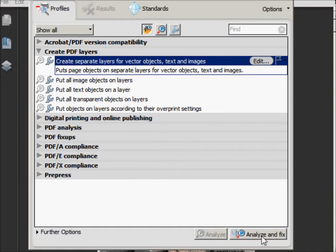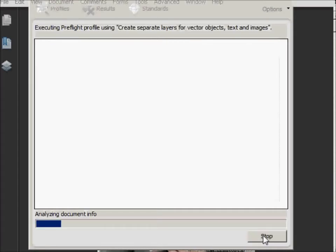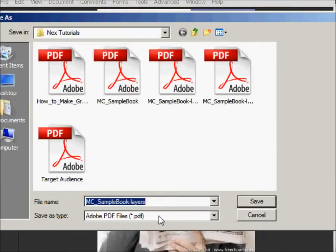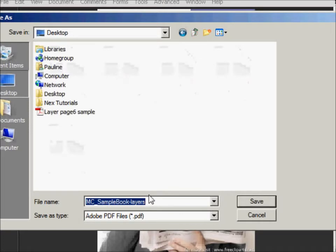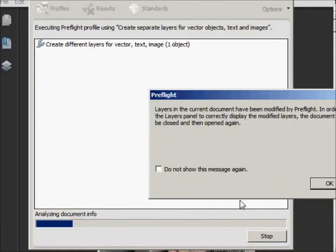Click the Analyze and Fix and it'll ask you to save it. Just running a little bit slow. It'll ask you to save it. We're going to save it to the desktop and we're just going to make a new name so that we can find it easily.